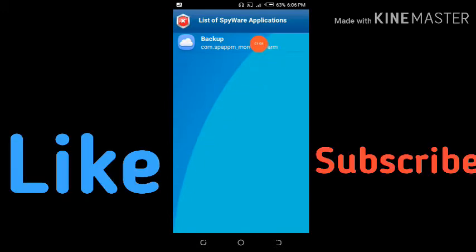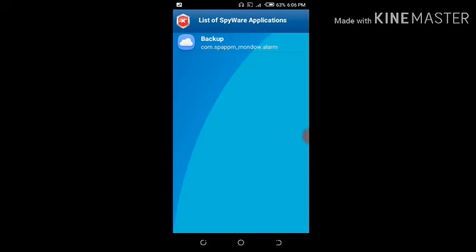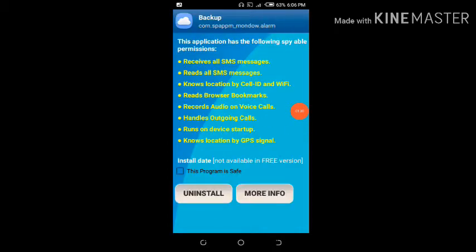Here is the spyware application on my phone, which is really dangerous. The name of the application is 'backup' — it's taking my information to another remote server. Maybe with your phone you think you are the only person using it, but another person may be accessing it with you. Hackers can easily get to know your passwords. Clicking on the application shows it has access to: receive all messages, read all SMS, get location by cell ID and Wi-Fi, read browser bookmarks, record audio on voice calls, handle online calls, run on-device startup, and get location by GPS signals. This application is really dangerous and is trying to get my private information. The name of the application is 'backup' — how come?